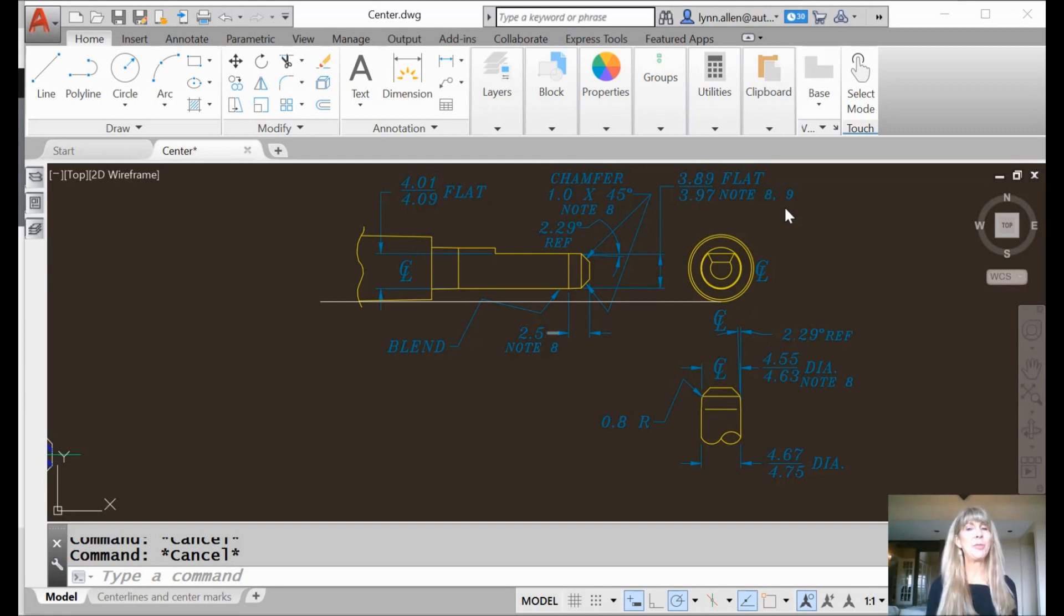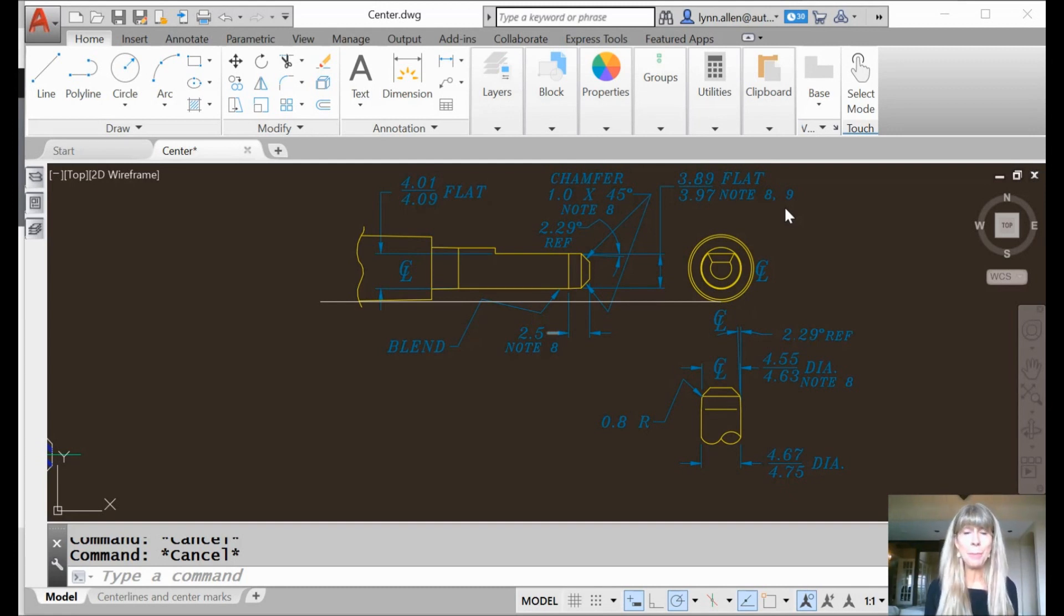Hey there, Lynn Allen here. Welcome to another AutoCAD Tip courtesy of Catalyst Magazine.